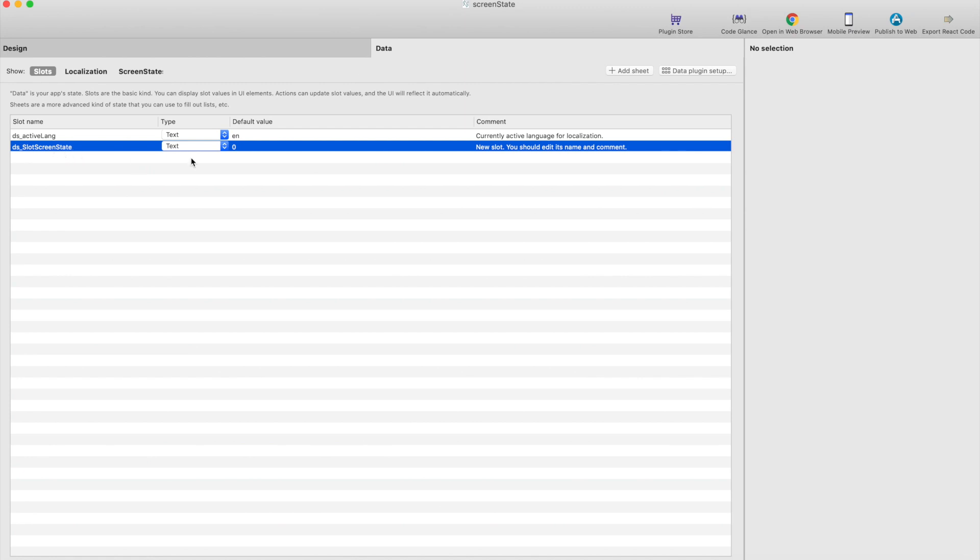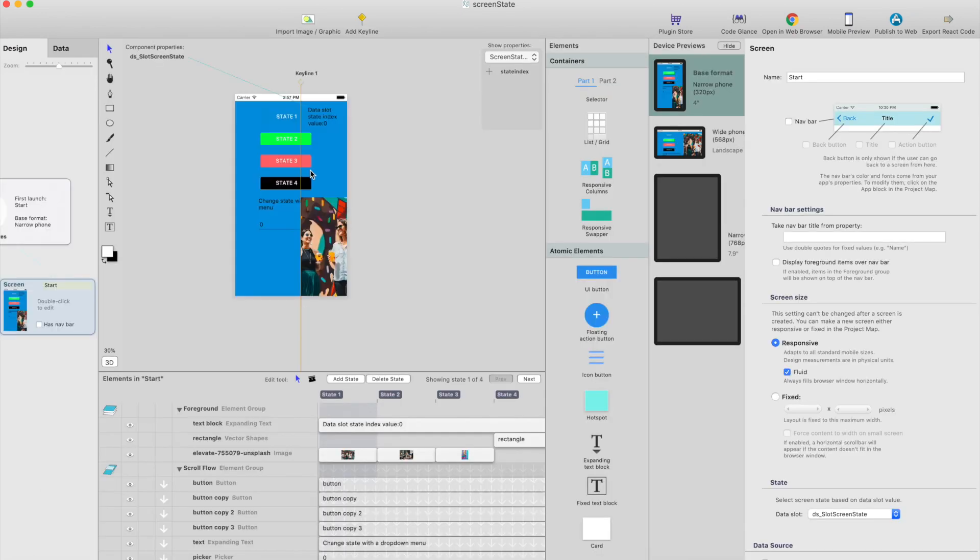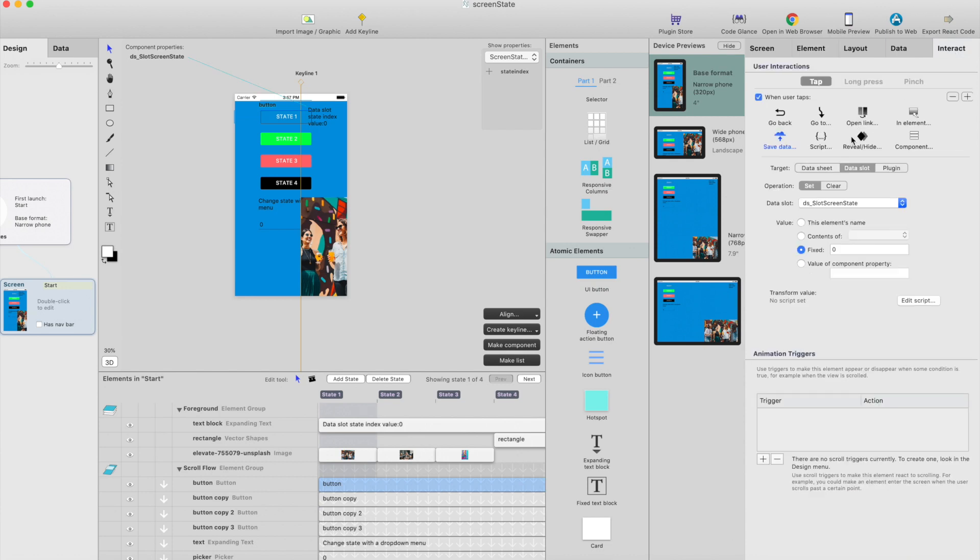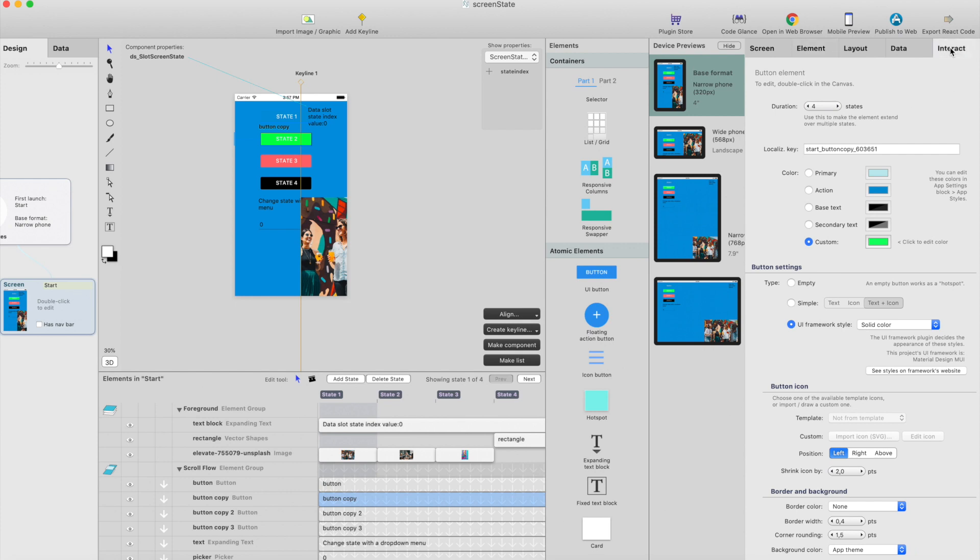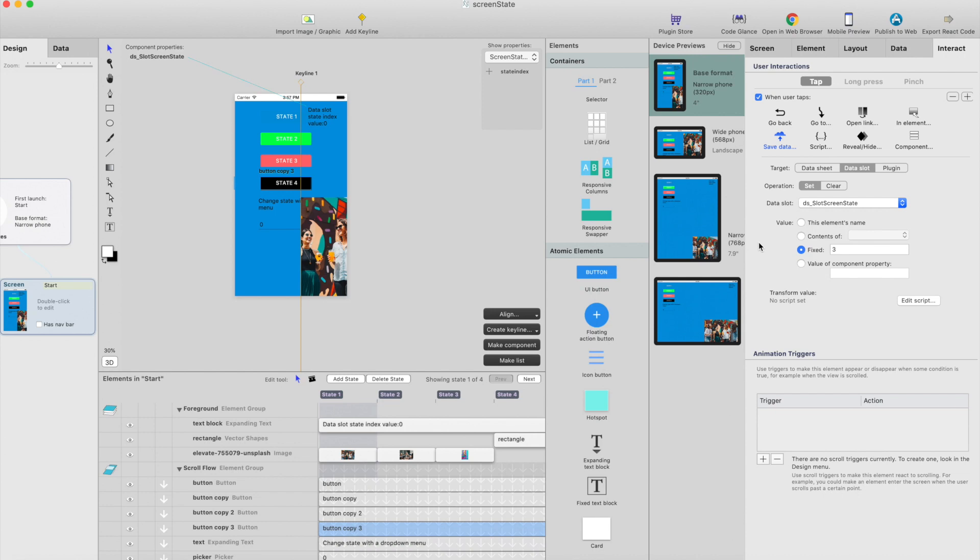I've created data slot here and the default value is zero. The first state index is zero and here we have four buttons. Each button has an interaction for changing the data in the data slot that we are using for screen state. So it simply has save data interaction and will just store fixed zero to data slot here, and the next button has similar kind of interaction but it changes the data slot value to one, and next one two and then three.